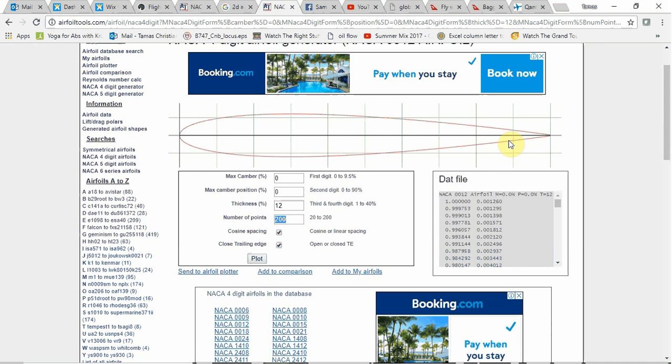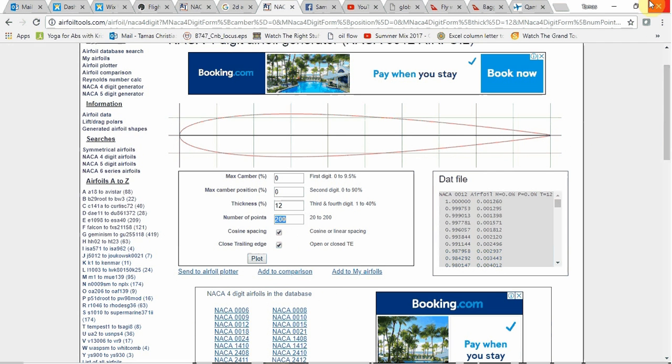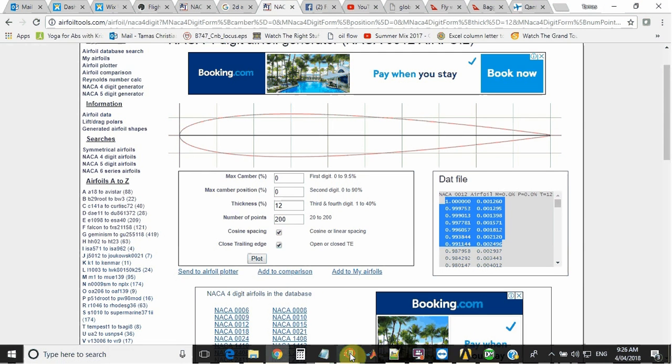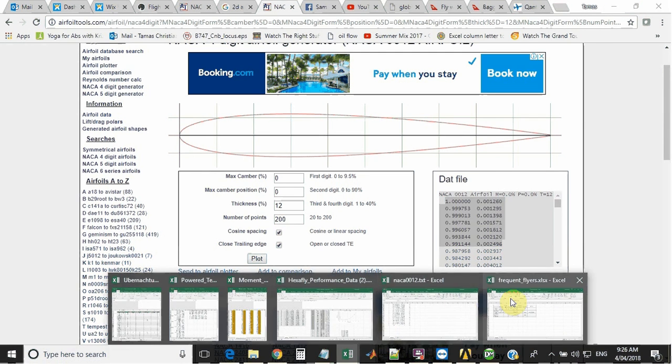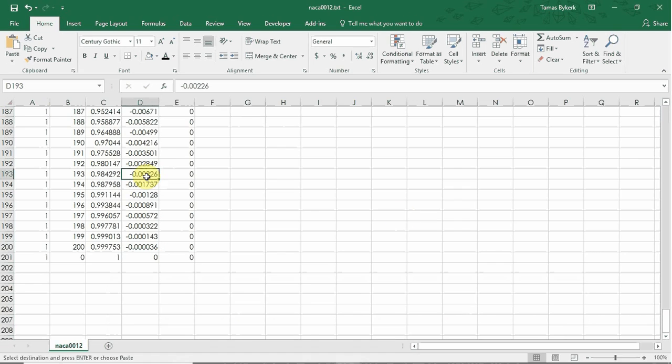Generally, when you generate a NACA airfoil, you don't have a closed trailing edge because the mathematics doesn't produce that. So they've done something in here to close that edge. So it's a perfect vertex. Then I've just copied those numbers. And that's what is in this data file here. So that's pretty straightforward.